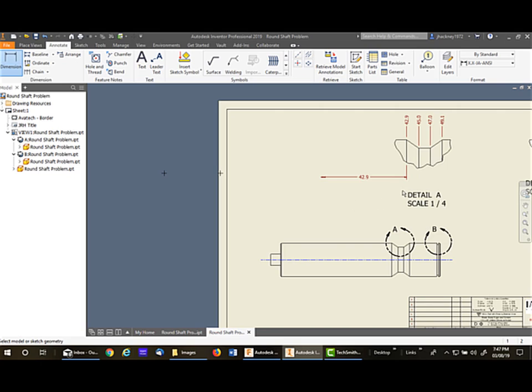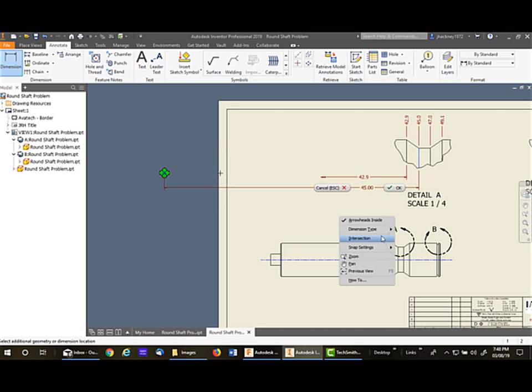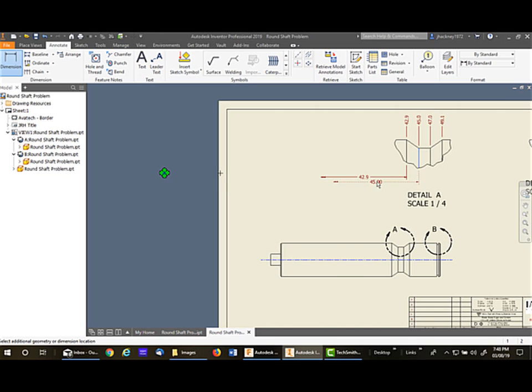Let me go ahead and do another one for you. I'll pick on this line and the point. Right-click, dimension type, linear foreshortened, and you can stagger them.